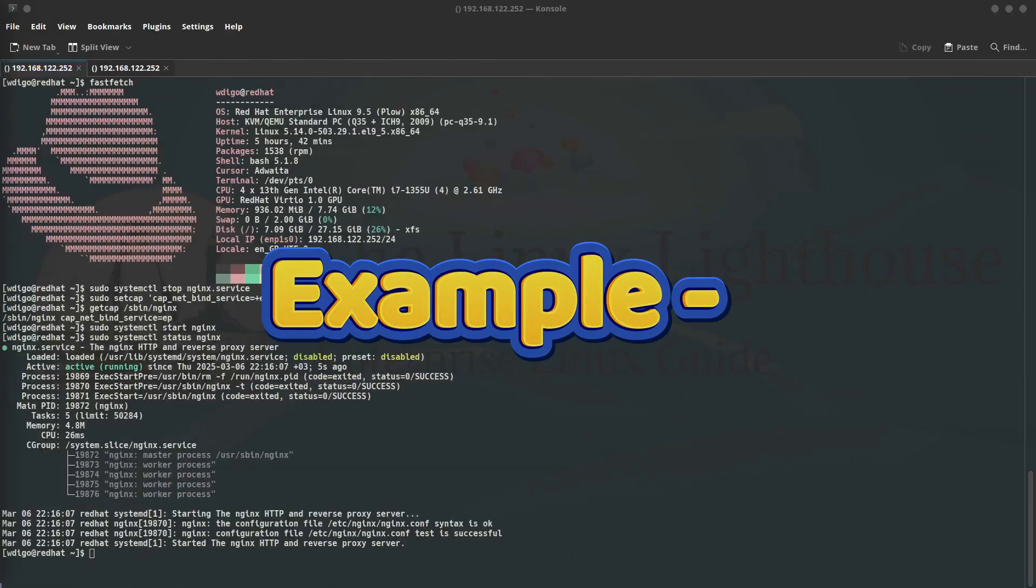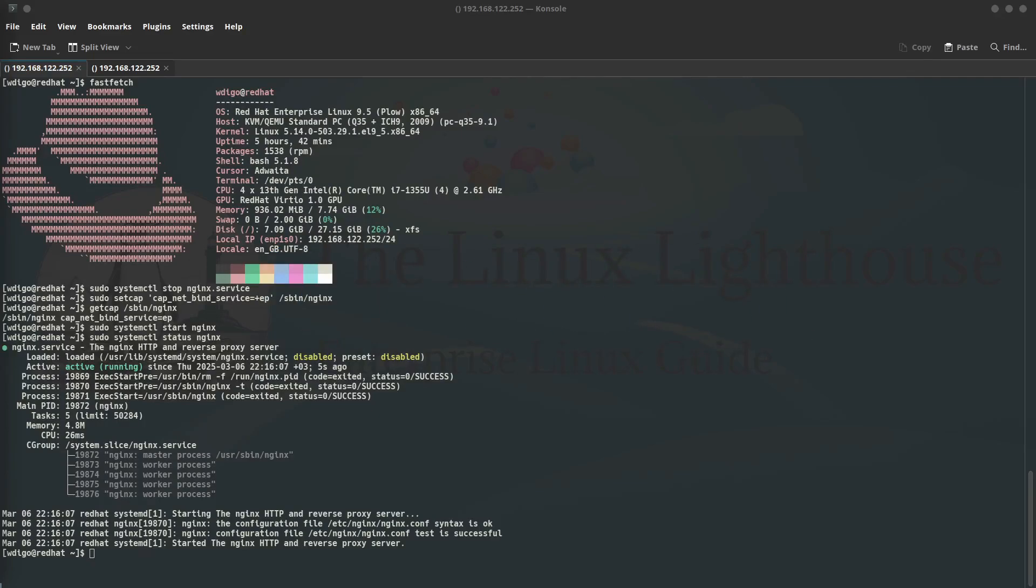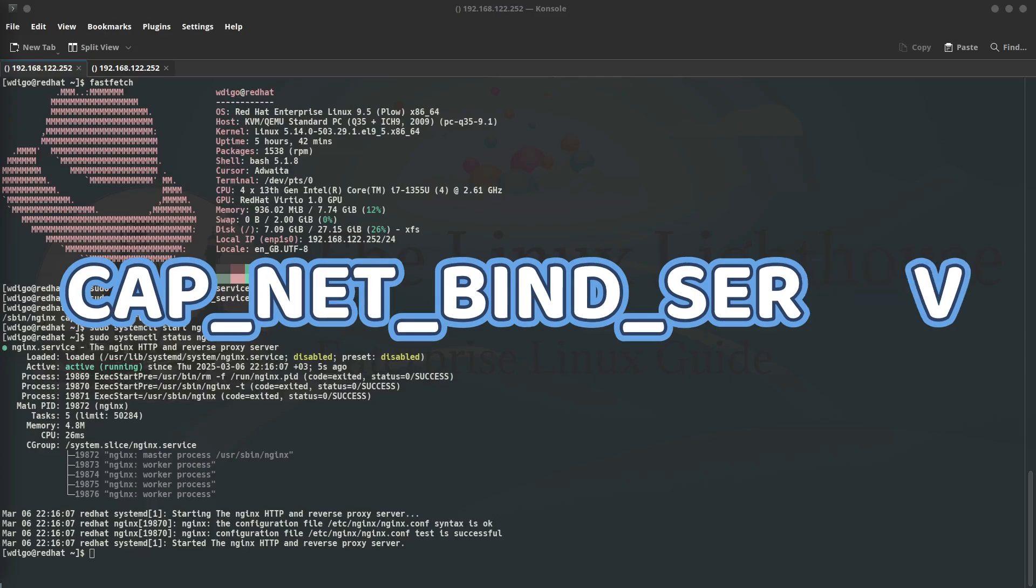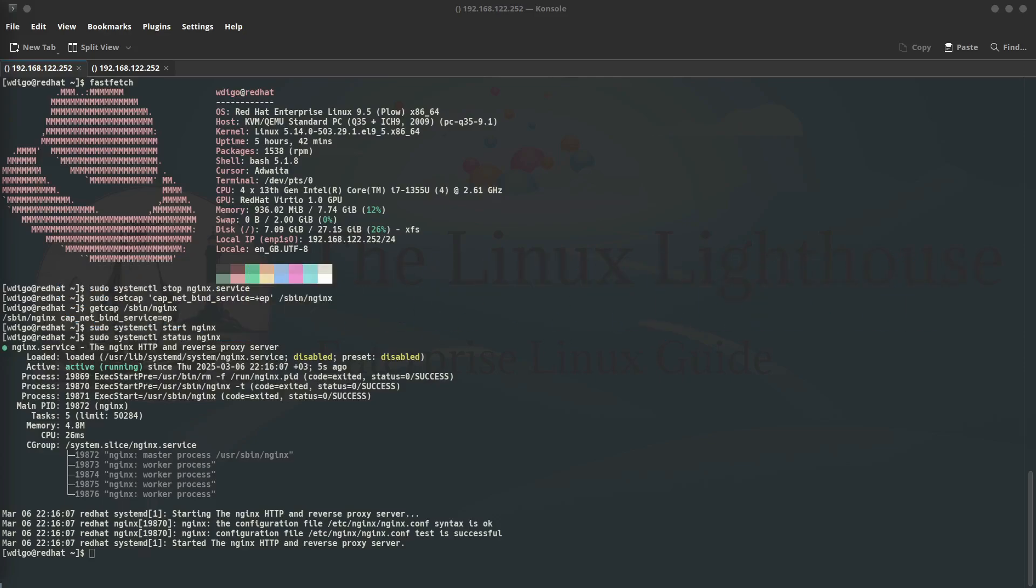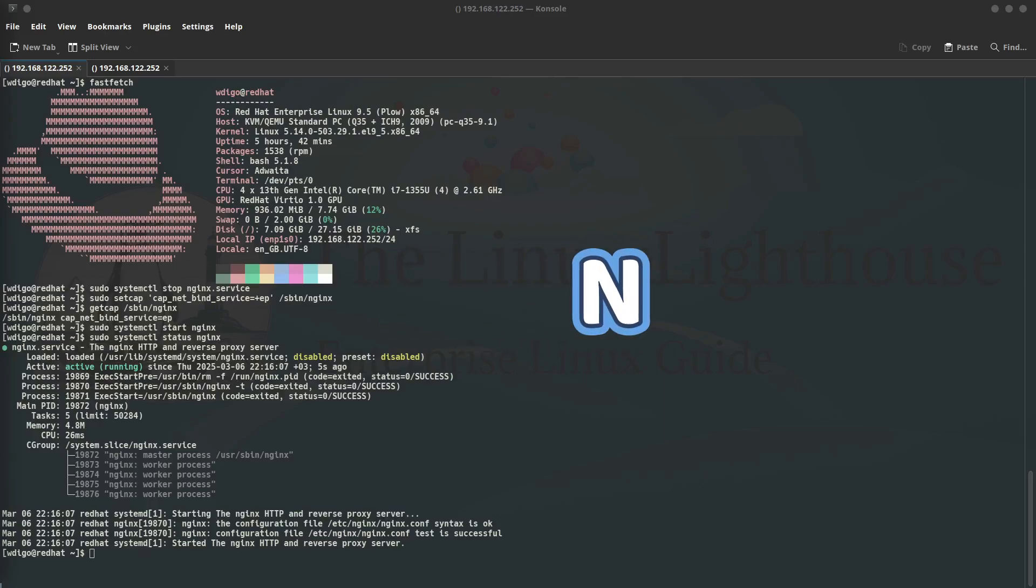Let's say you are running a web server like nginx or Apache on your home server. By default, these servers need to bind to port 80 or 443, which are privileged ports. Normally you would need to run the server as root to do this, but that is risky. We can use the CAP_NET_BIND_SERVICE capability to allow a non-root user to bind to these ports.